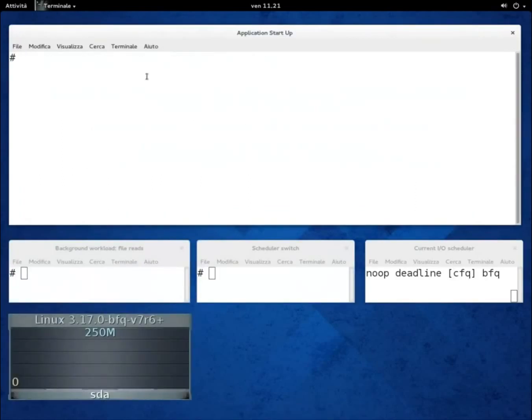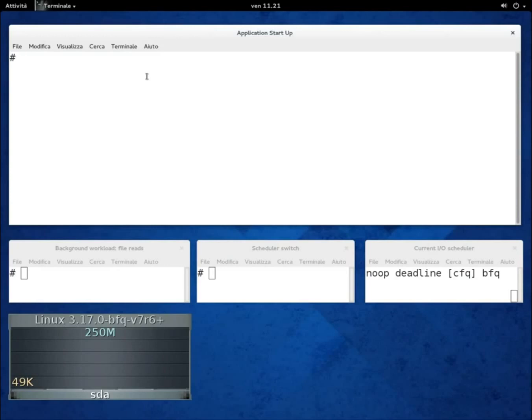In the main window we start applications, whereas in the three windows in the middle of the screen, we start background workloads, switch between IO schedulers, and show the current scheduler. In the monitor at the bottom left-hand corner, we show the current throughput of the hard disk.